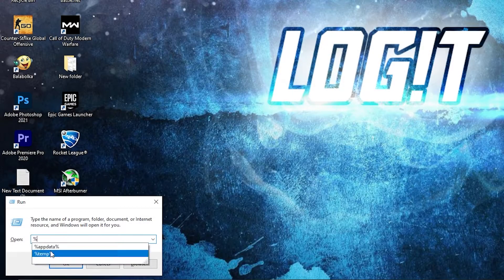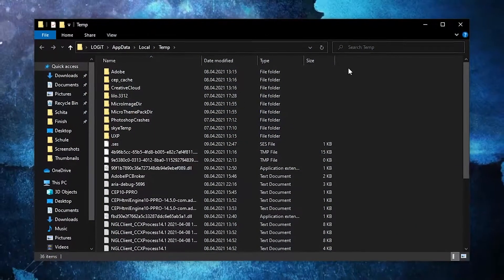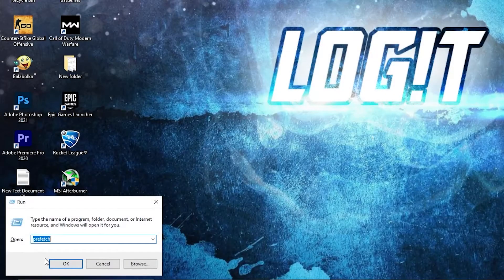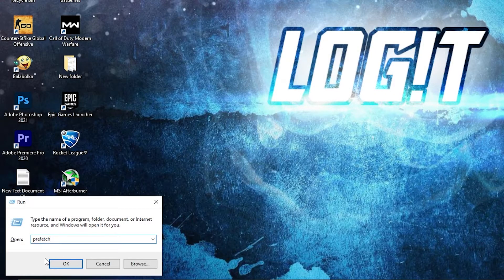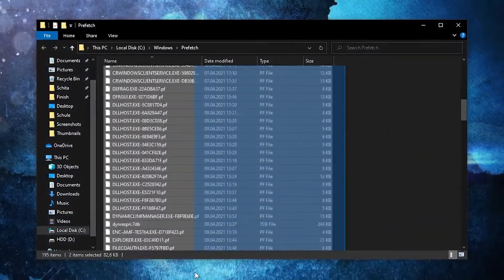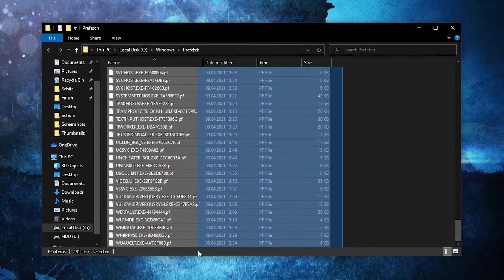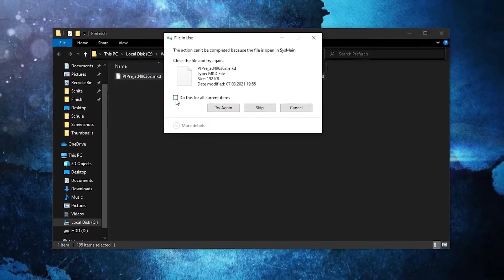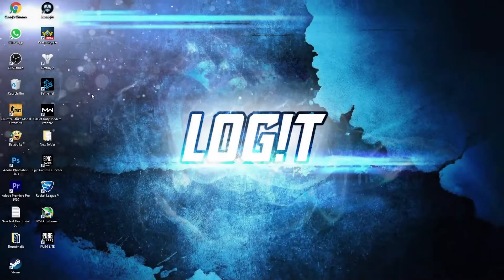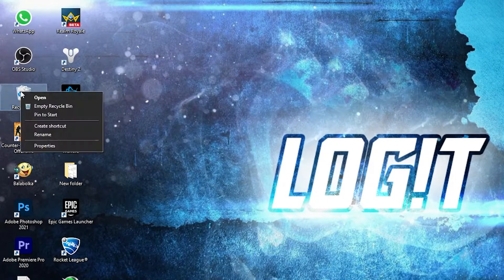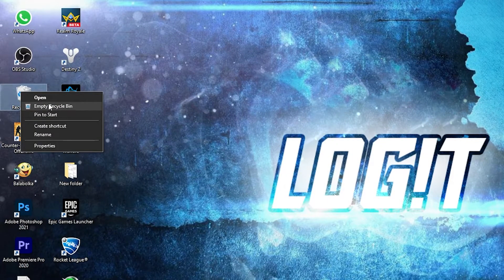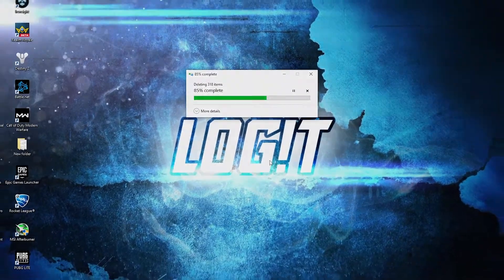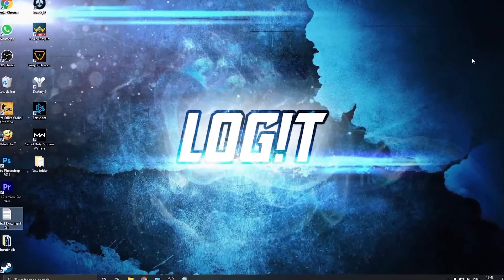Go to run again, type here 'prefetch', press OK. This data allows programs to open faster by storing data on the files location for quicker access in Windows. So select everything from here, delete them. Then go here on the recycle bin, right click on it, press on empty recycle bin, press OK, and you are clean.